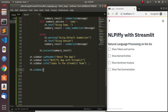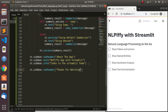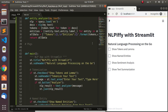Adding one more item to the sidebar: st.sidebar.subheader 'Thanks for Watching'. In case you have any questions or contributions, put them in the comment section below and check the links below for interesting materials to help you master Python.